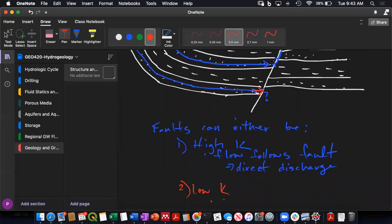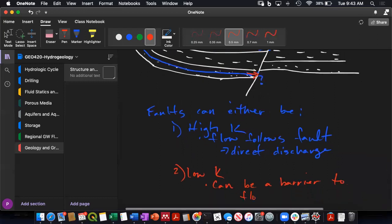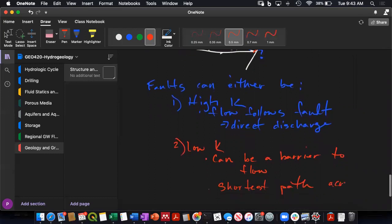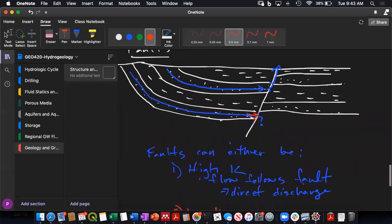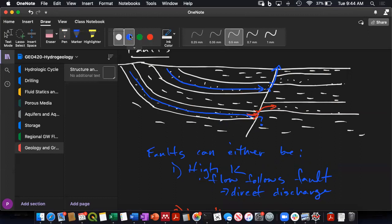The other option is that the fault is low K, in which case this ends up being a flow barrier. And the water will take the shortest path across the fault if it moves across it at all. So some faults are such low conductivity that they'll just mean that there's no circulation through this groundwater flow system. It's trapped right here when it hits the fault.